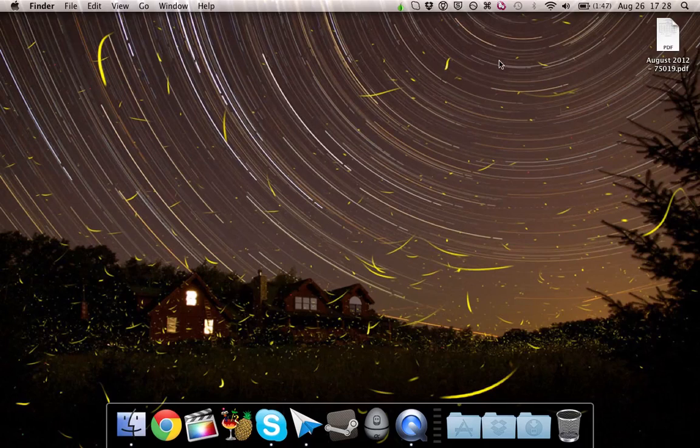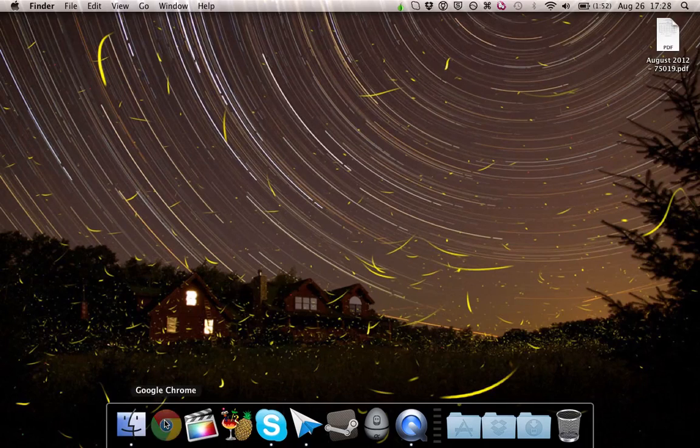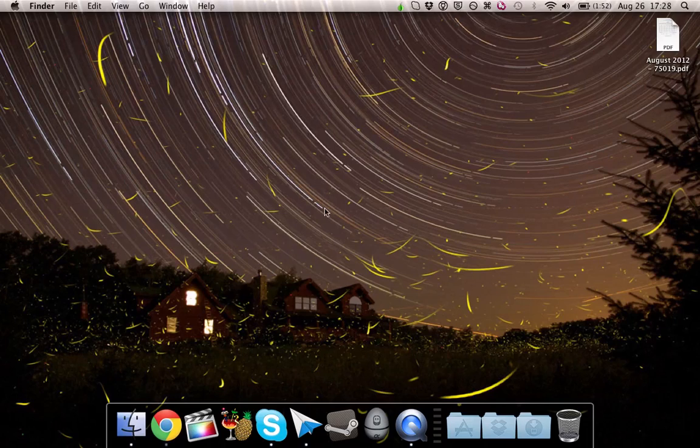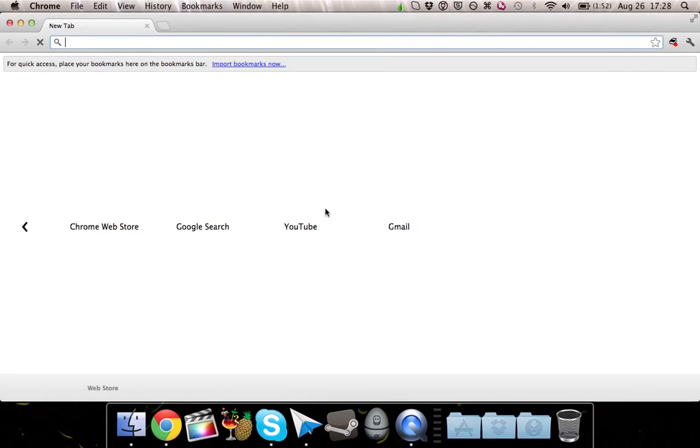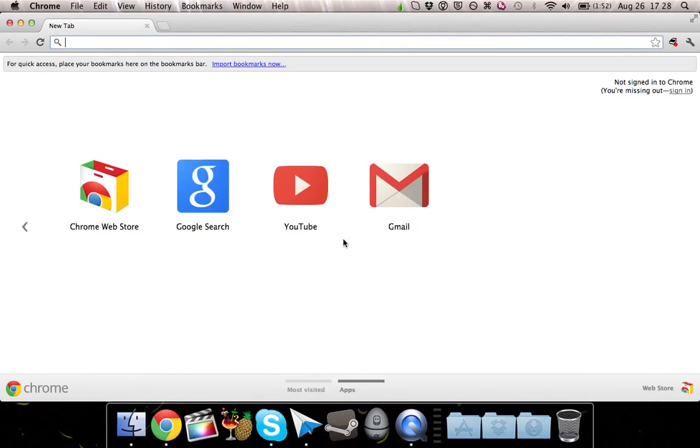So now, anything that goes through Google Chrome will first go through proxy cap, and then through the Tor network. And it's going to be a little slow because there is some added security to using Tor.